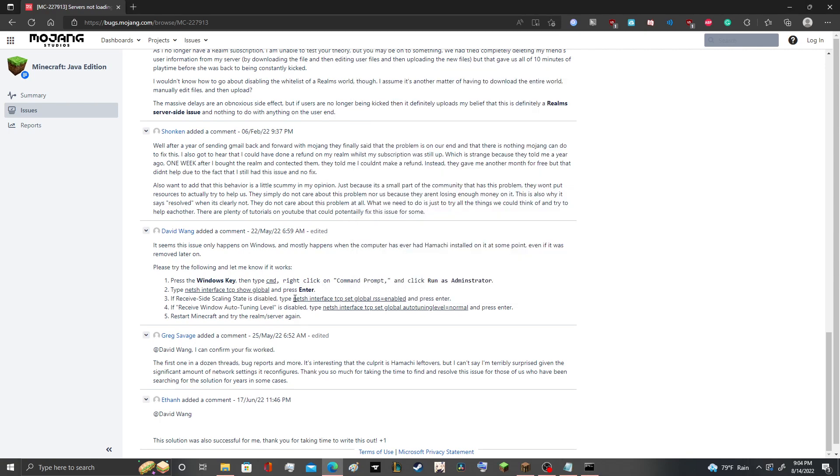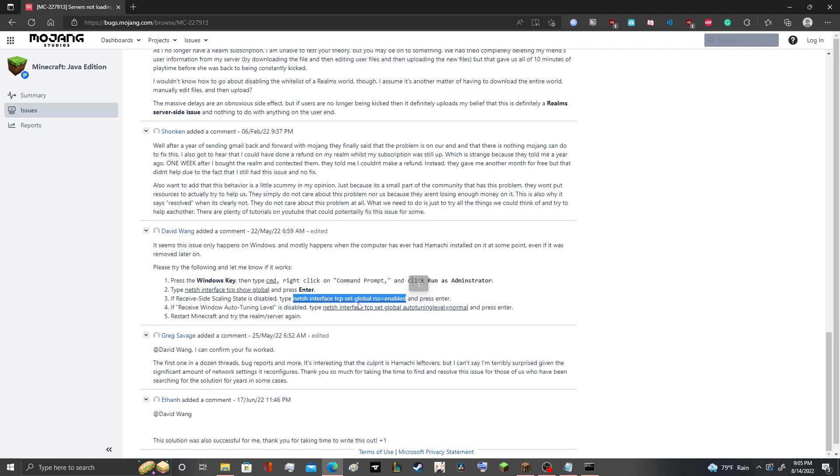what you want to do is type in this entire thing here. Netsh interface TCP set global RSS equals enabled. I'll have that as the second copy pasta in the description.